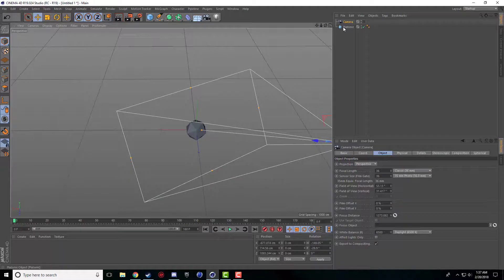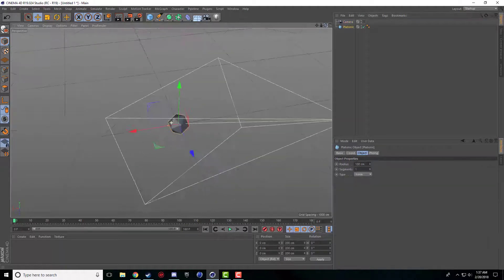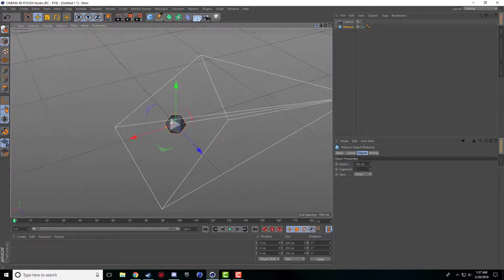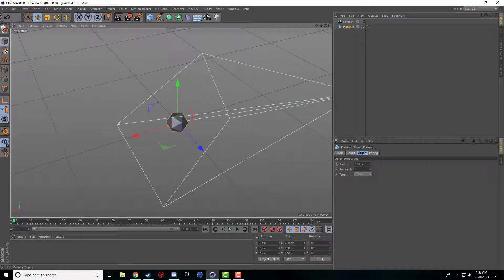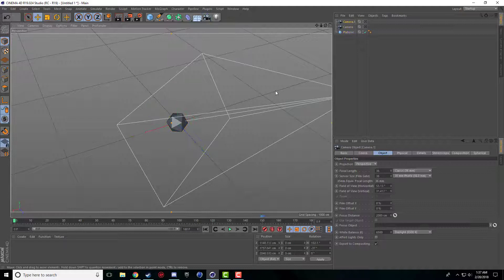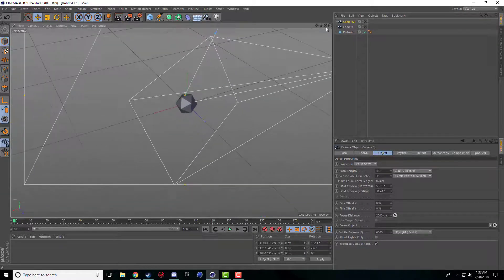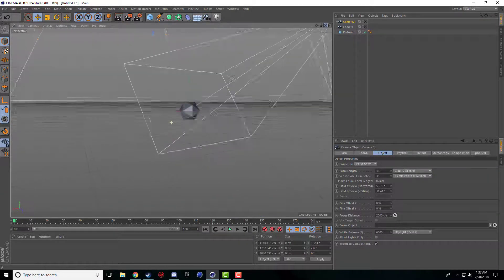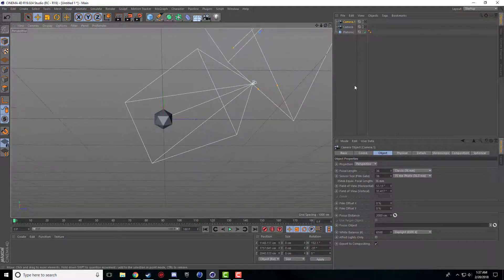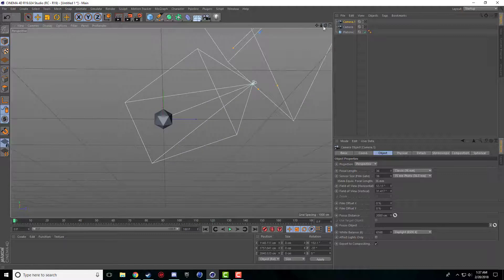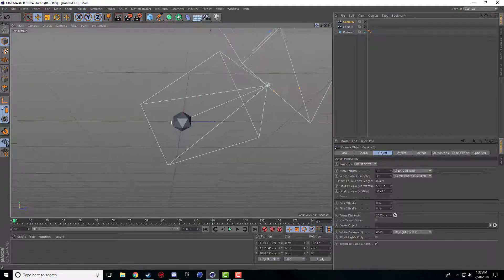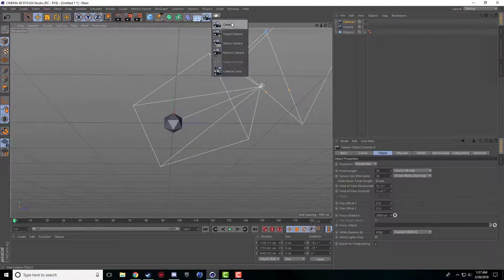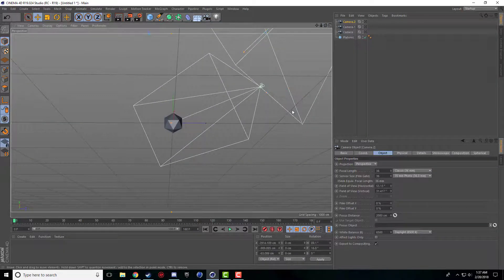I'm going to choose a new angle, let's say I want to do this one. I'm going to add a second camera and then for the third camera I want to do down and under here so I'll add a third camera.